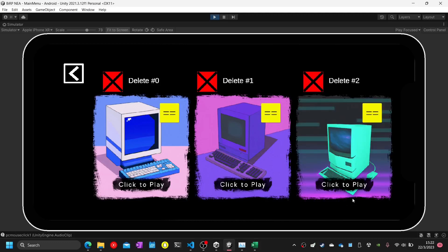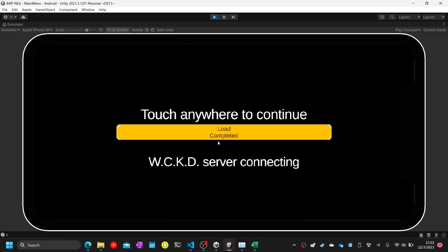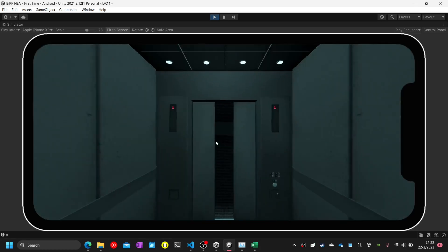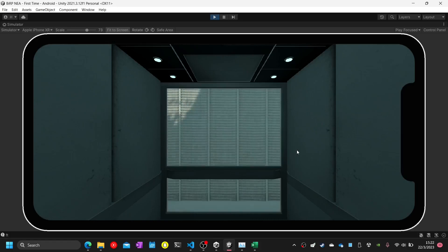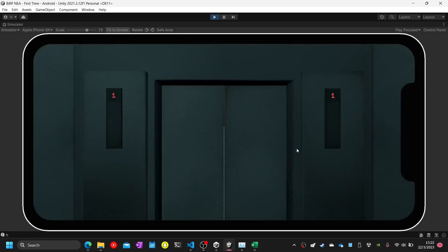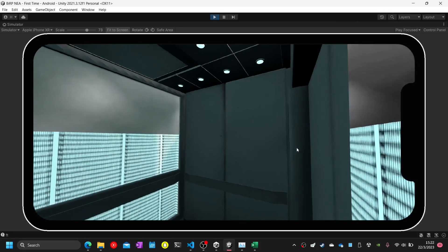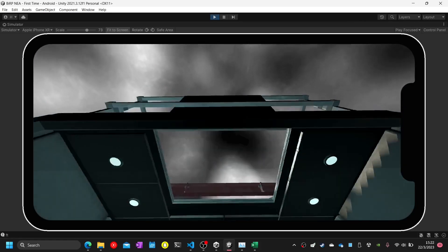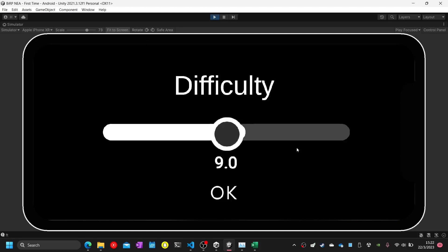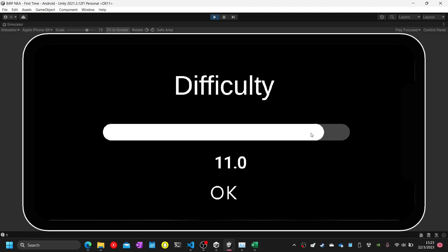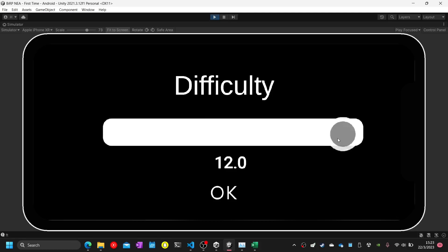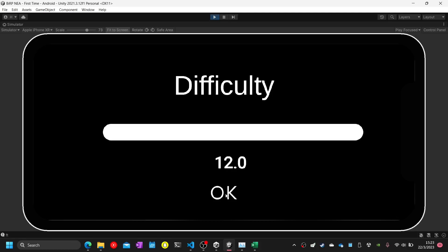Test forty-two: click on one of the computer icons. It will load to the animation. Difficulty panel has been started. Choose the highest level in test forty-five and click OK.